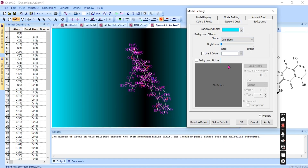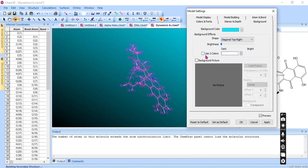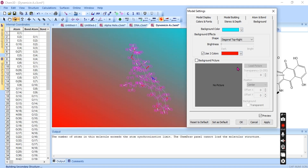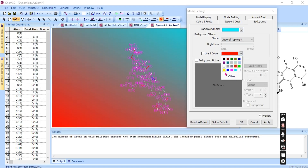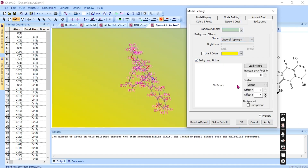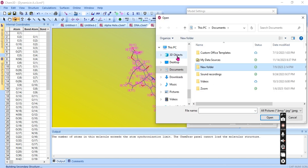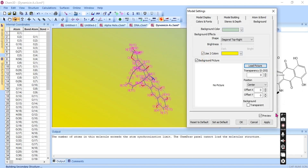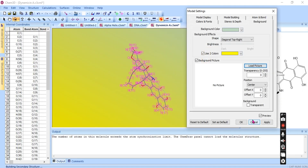You can select a background from the available options. You can also use two colors for the background or use an image as a background. Different types of background colors and styles can be applied.